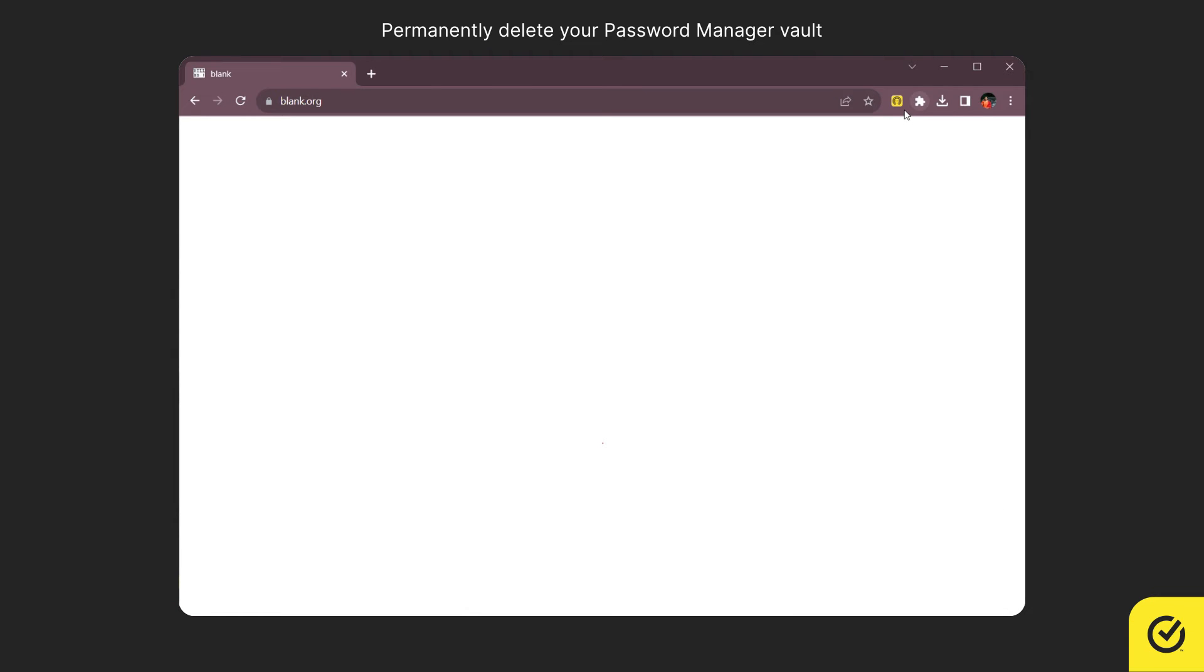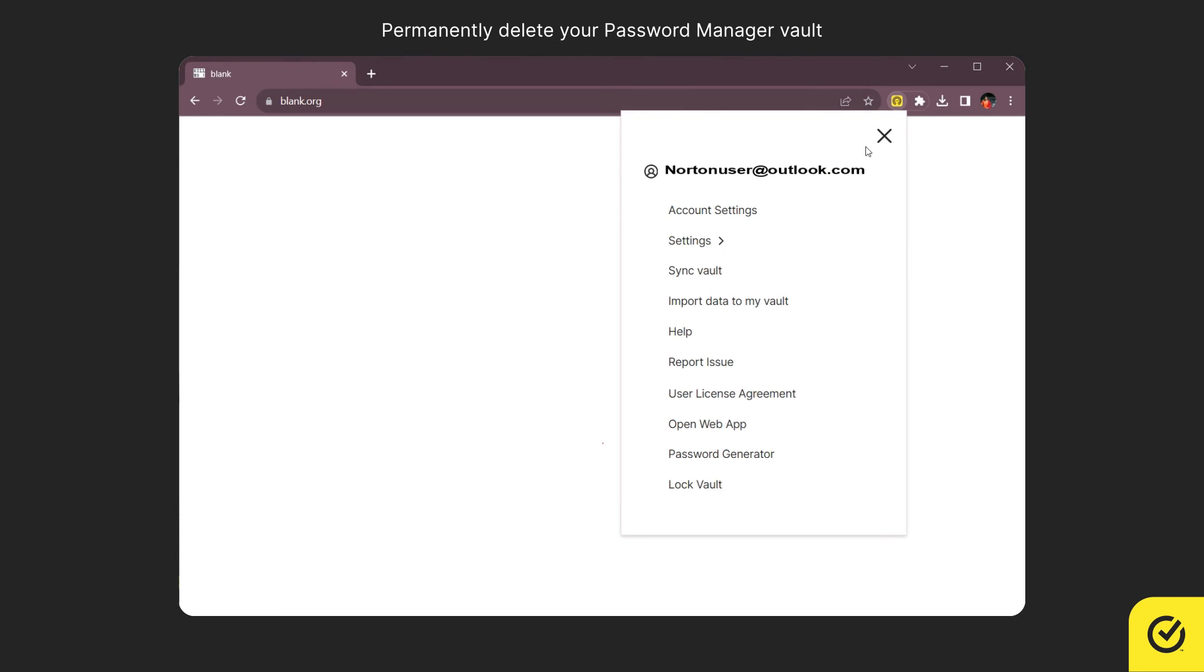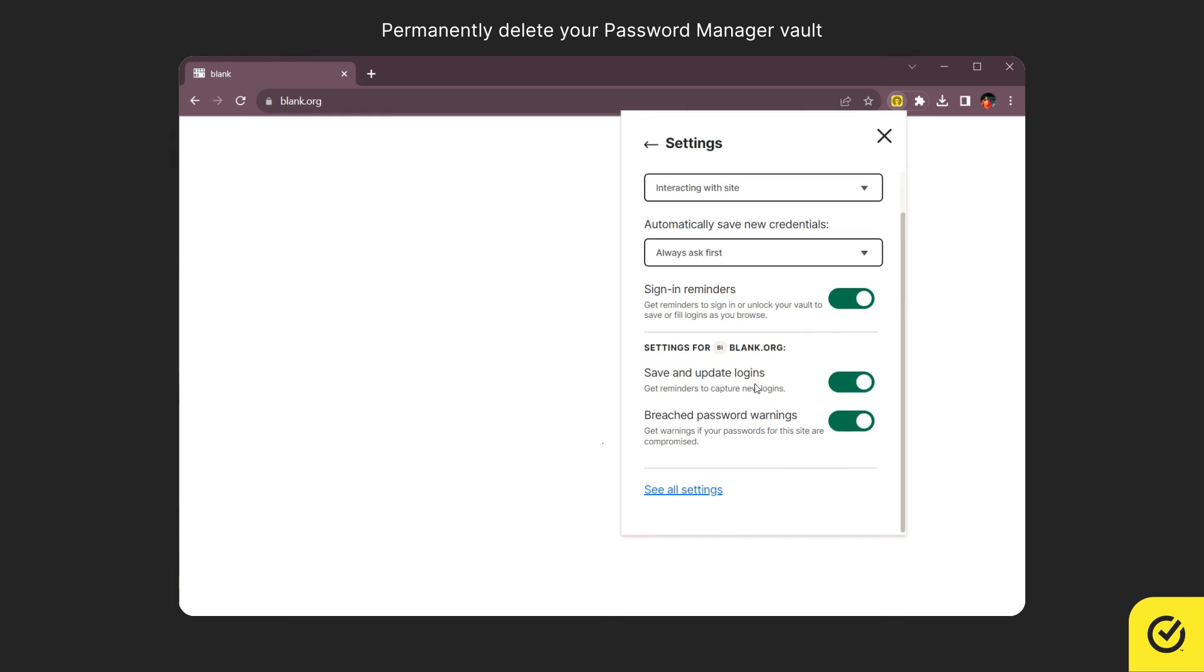If you have already signed into your Vault, click the Norton Password Manager icon and then click the Settings icon. Here click Settings. Now click See All Settings.